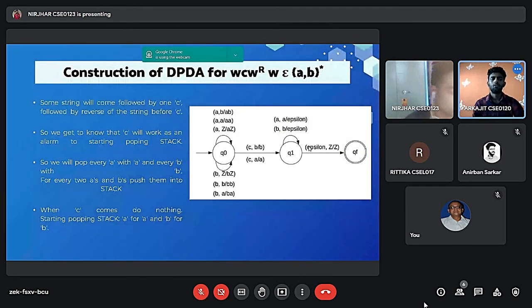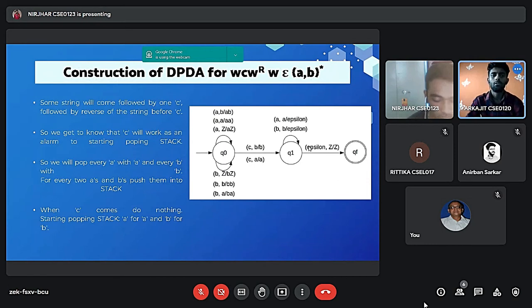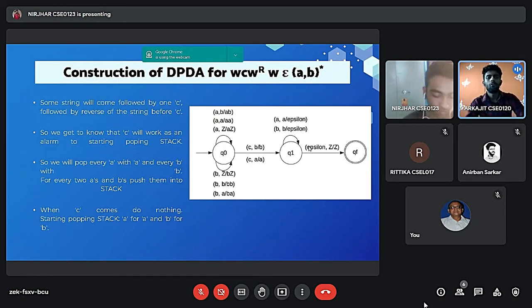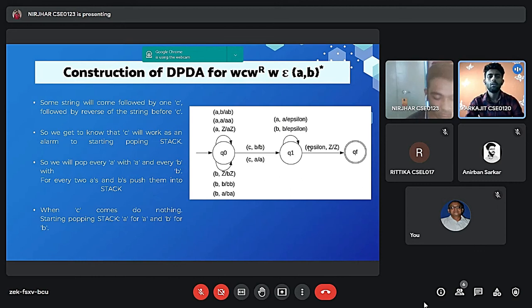Thank you. Good afternoon sir. Myself, Orpojitha. So now I will start with this topic, construction of DPDA. So some string will come followed by one C, followed by reverse of the string before C. So you get to know that C will work as an alarm to starting popping stack.